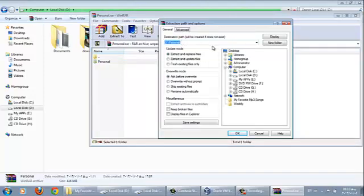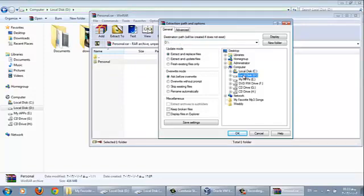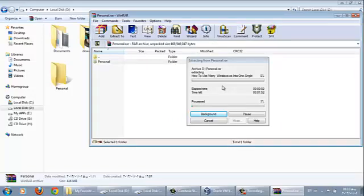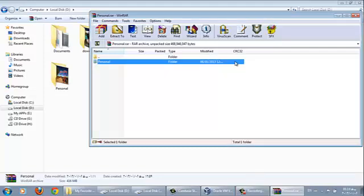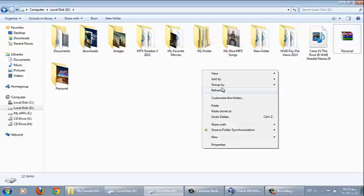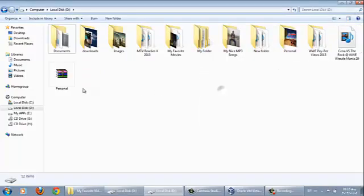I'm choosing my local disk D, I want to extract this folder into my D drive. So click on OK. Now our folder is back.